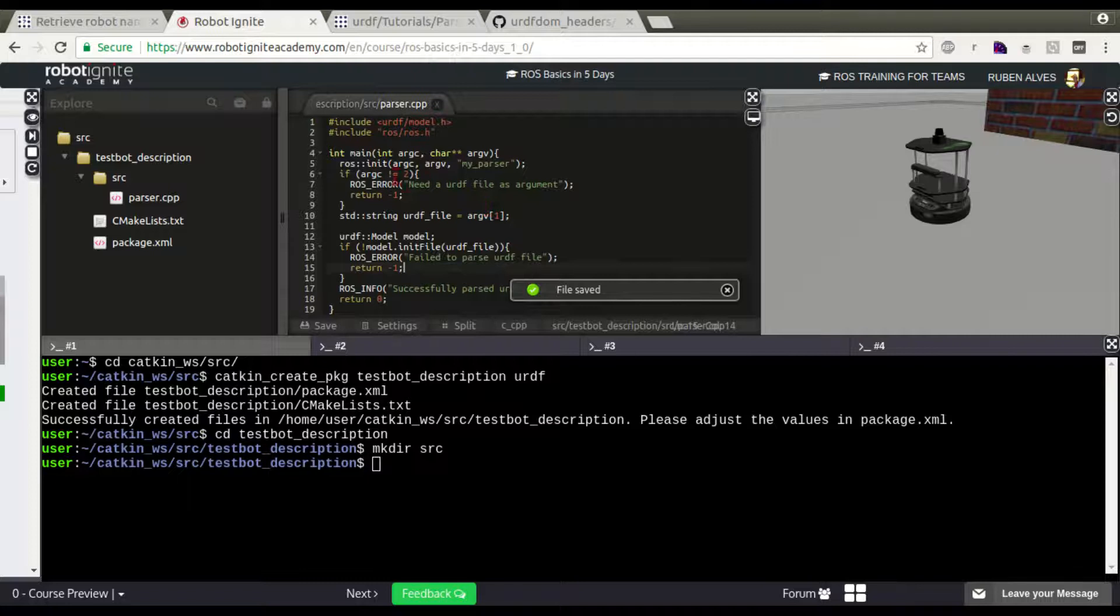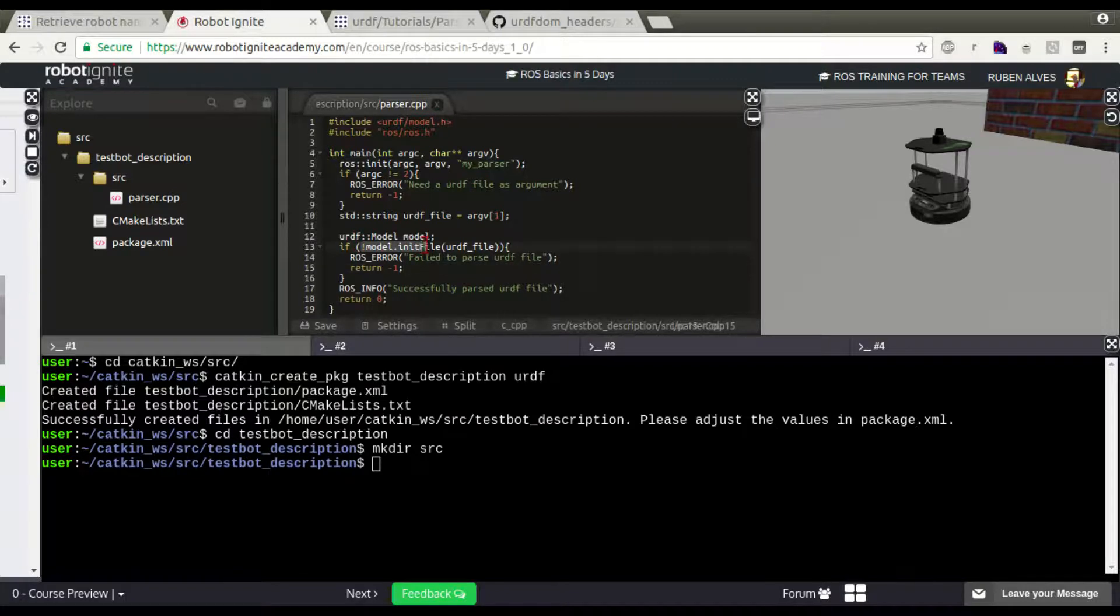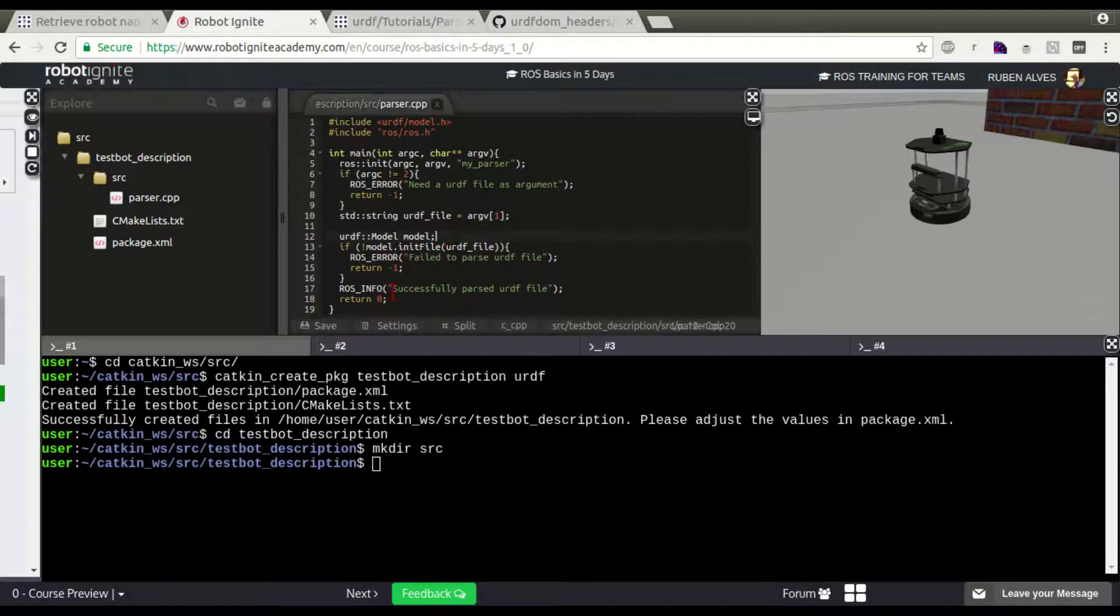If we check this code, what it does is basically try to read and parse a URDF file. With this code especially, model.initFile(urdf_file). If the file is successfully loaded, then a successful message is shown.